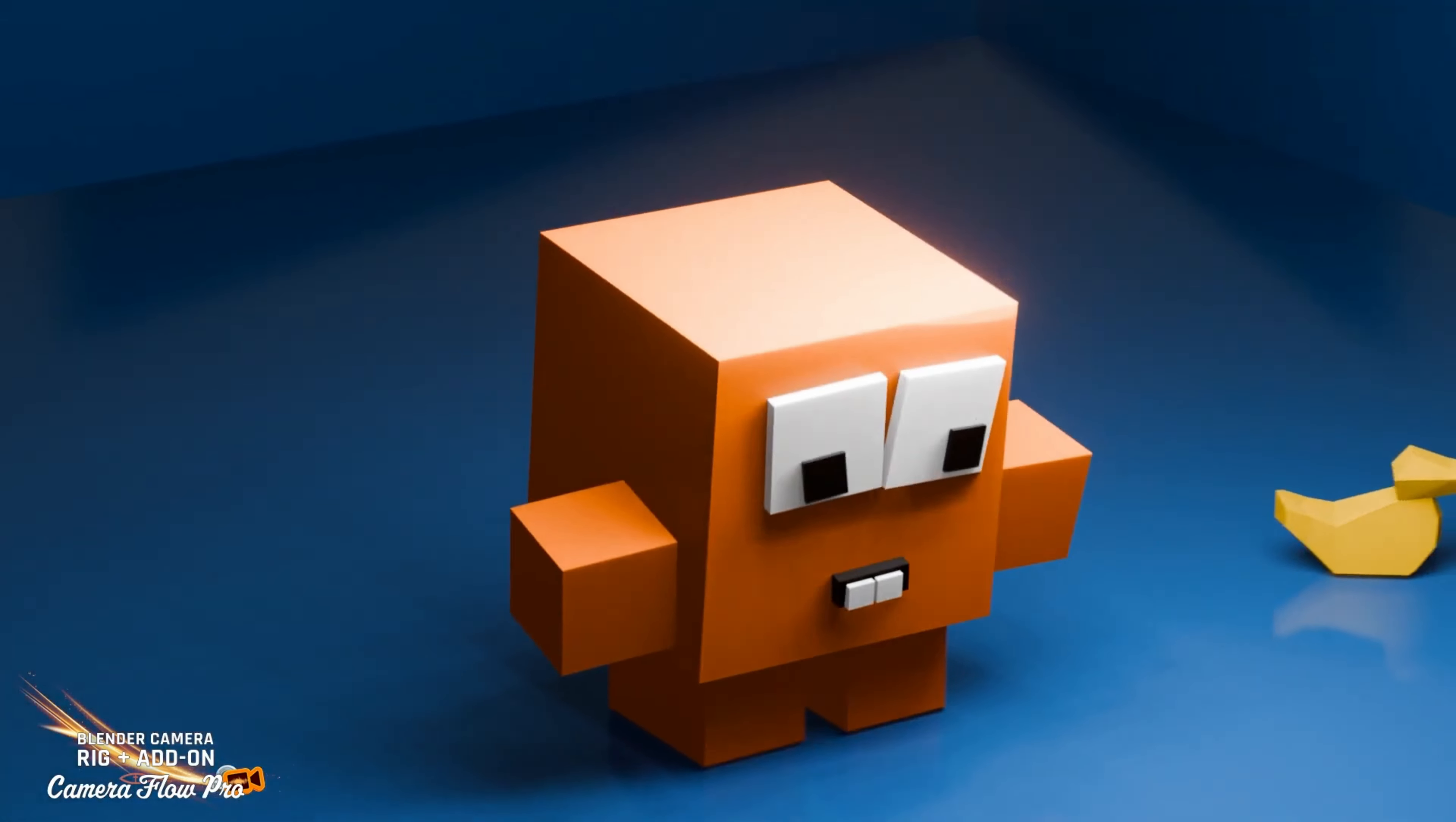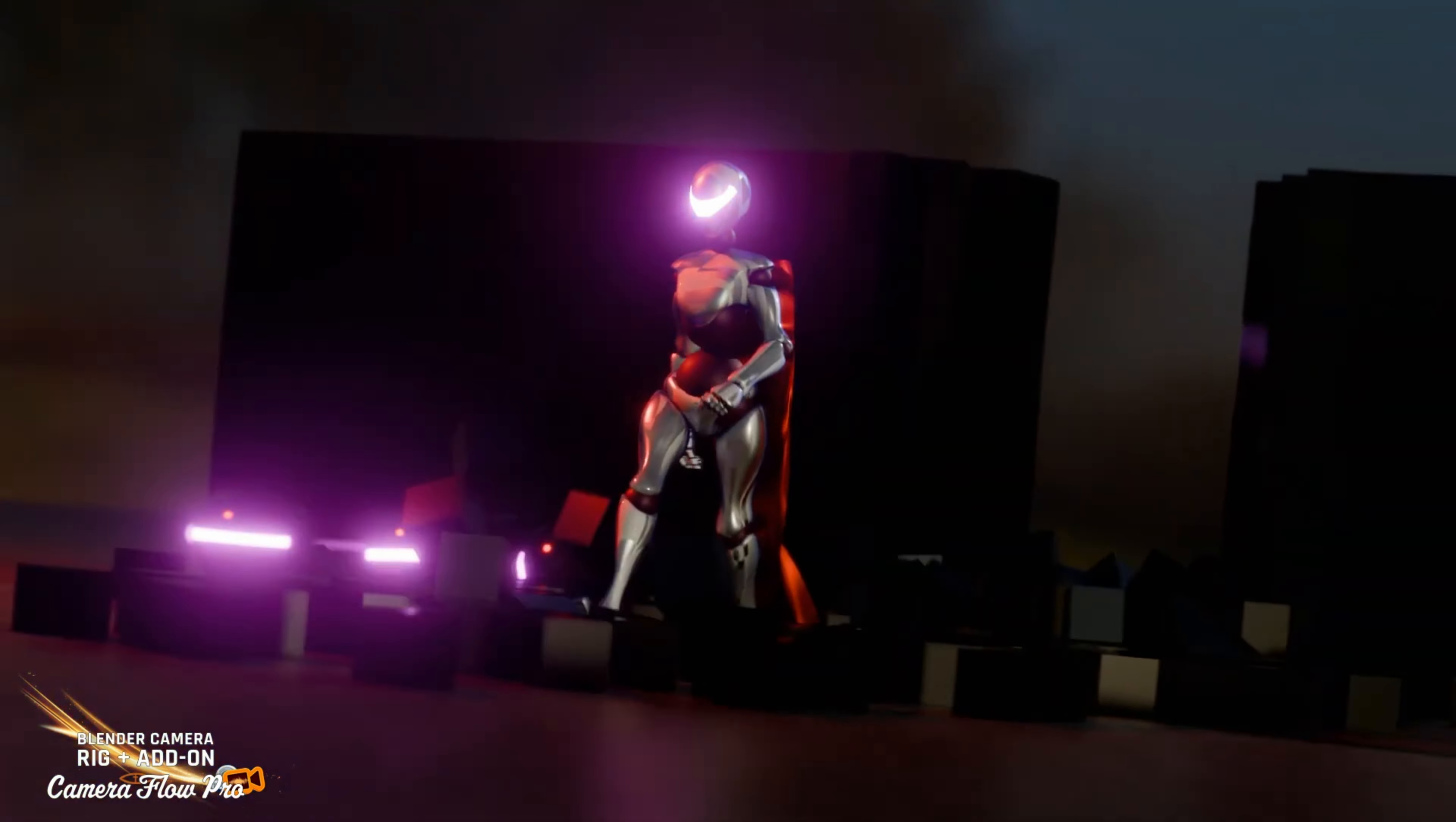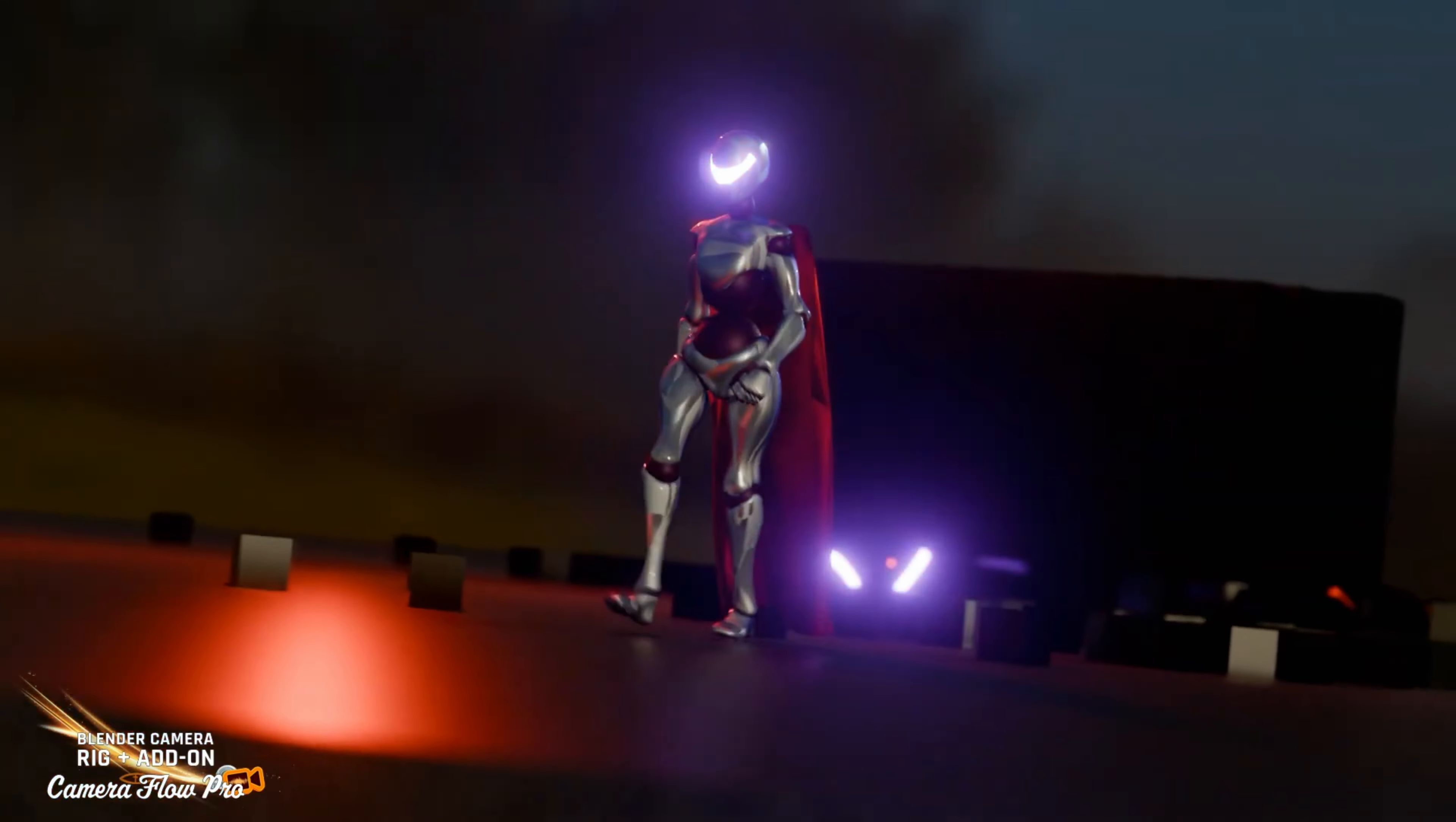It also supports seamless looping of procedural camera shakes and offers various flow presets like SimpleFlow, SnappyFlow, and LuxFlow, each with its own unique characteristics.